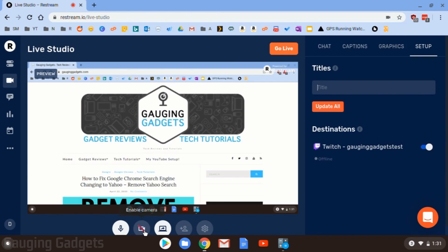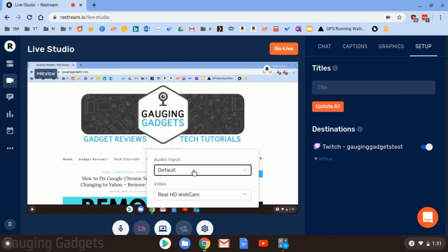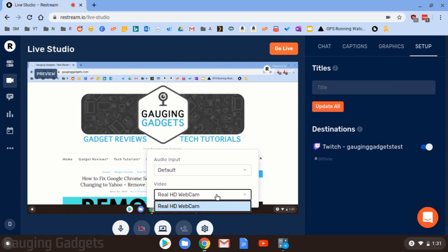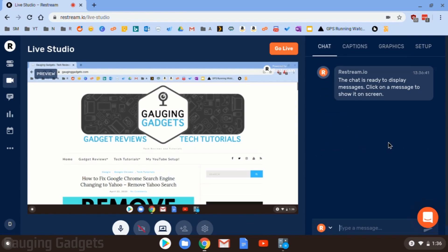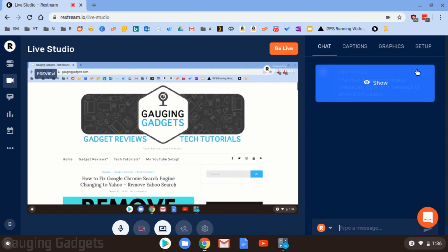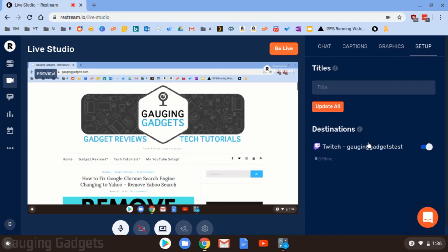Now, one quick thing with the webcam that I forgot to go over. If you want to change the webcam because you're using an external webcam or you're using an external microphone, you can select those here in the list. Just select the drop down. And then if you have it plugged in like a Logitech C920, you could select it in this list right here.